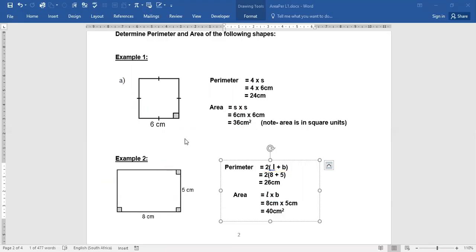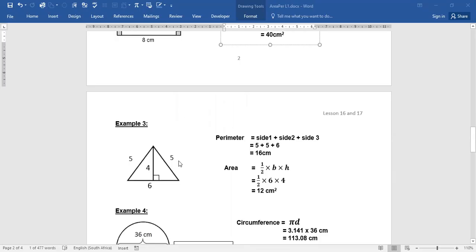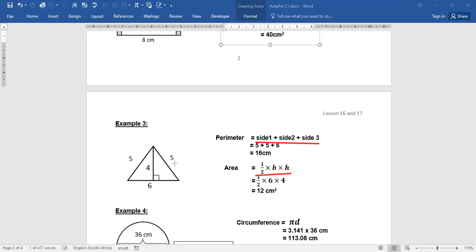Now let's look at a triangle example. The perimeter formula adds all three sides: 5 plus 5 plus 6, which gives 16. For the area — half base times height — the base is 6 because the height, indicated by the 90-degree angle, falls on the side of 6. So it's half of 6 times 4, which equals 12 centimeters squared. Area is always expressed in square units.